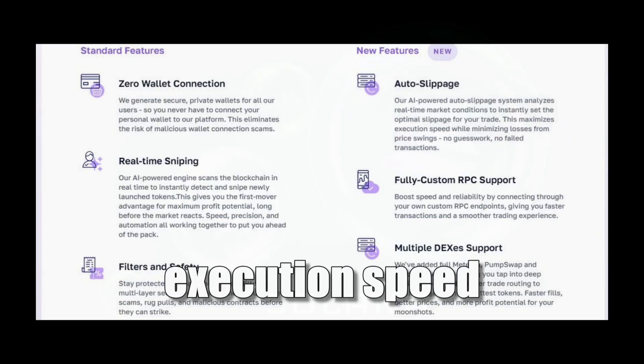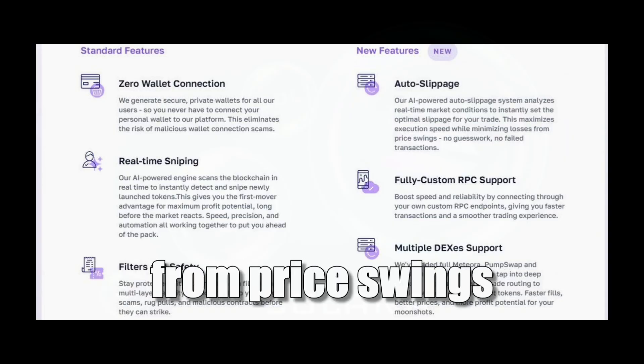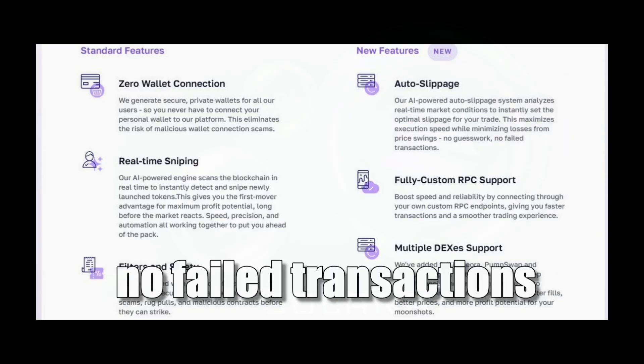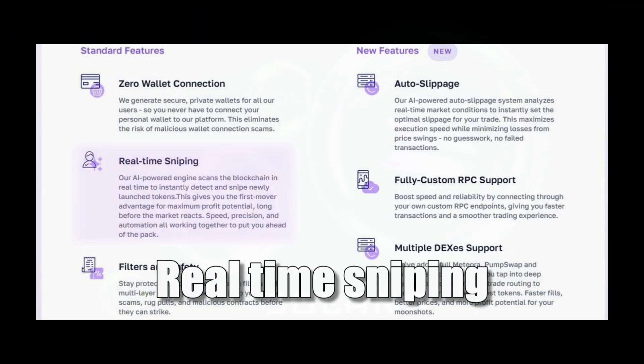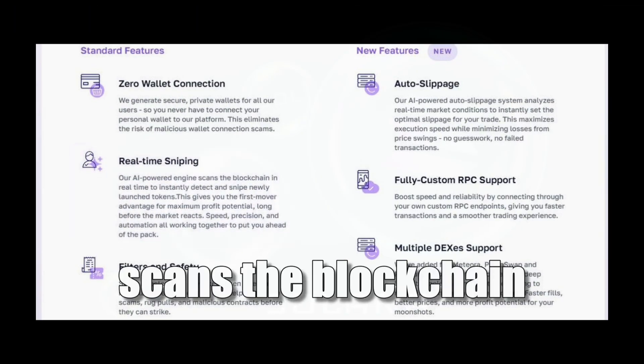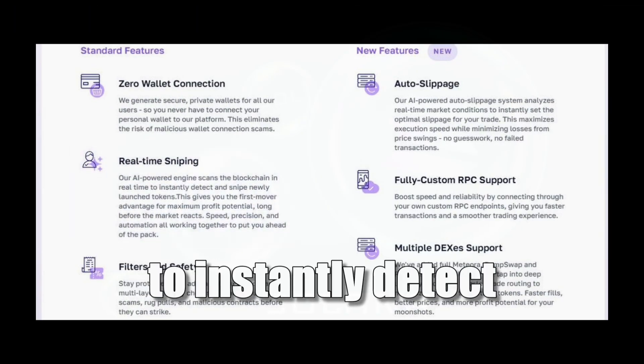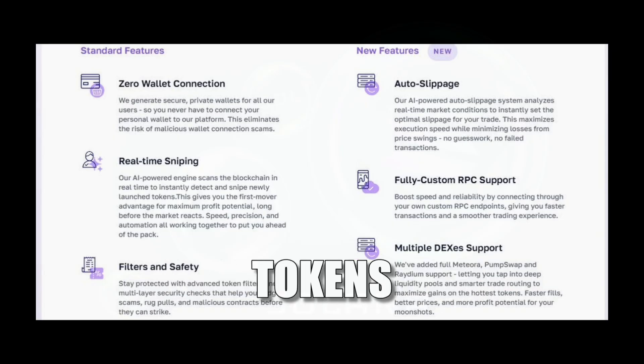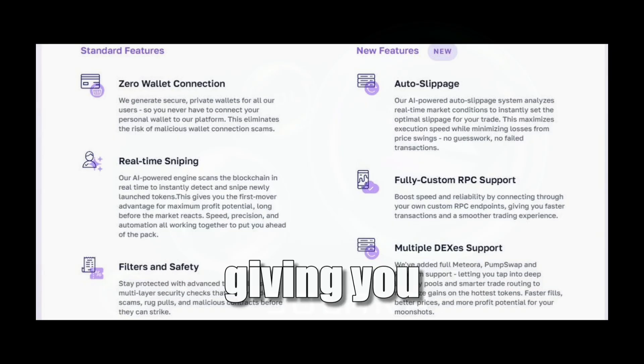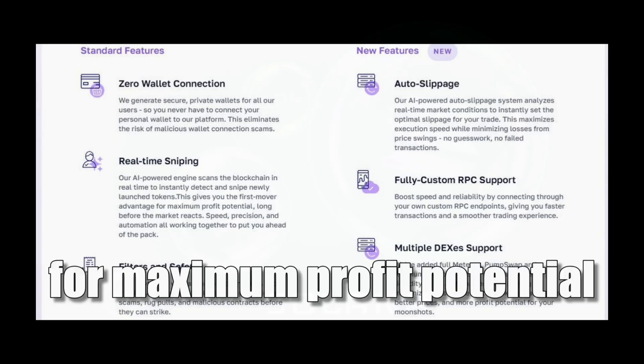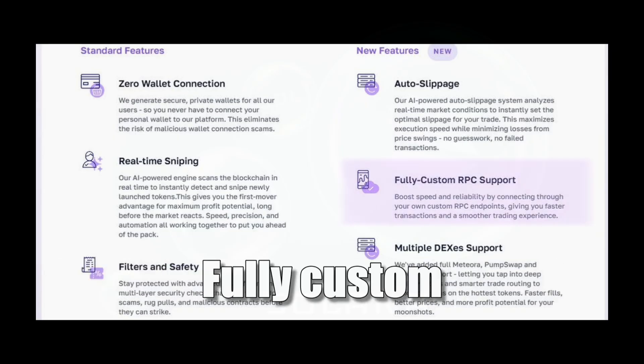Real-time sniping: Our engine scans the blockchain in real time to instantly detect and snipe newly launched tokens, giving you first mover advantage for maximum profit potential.